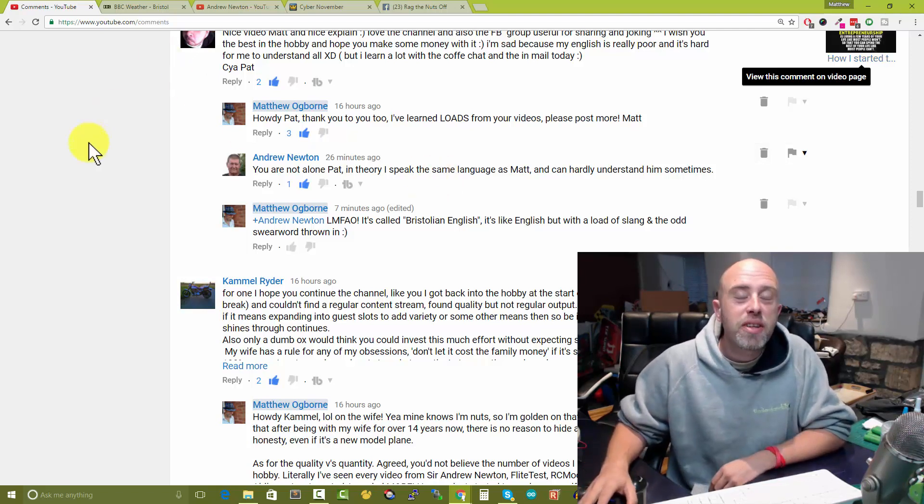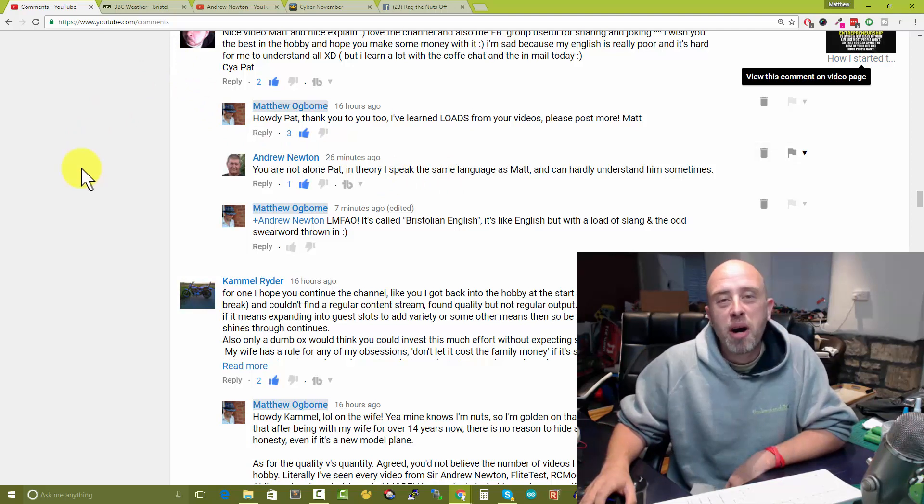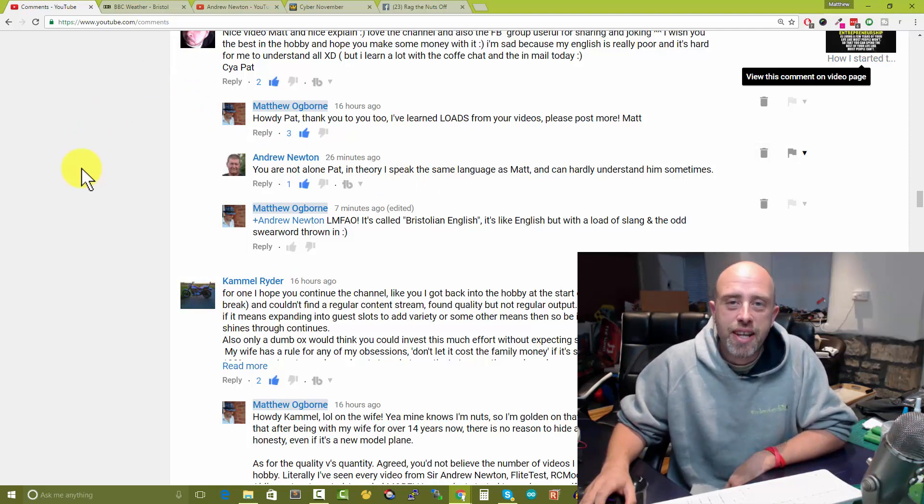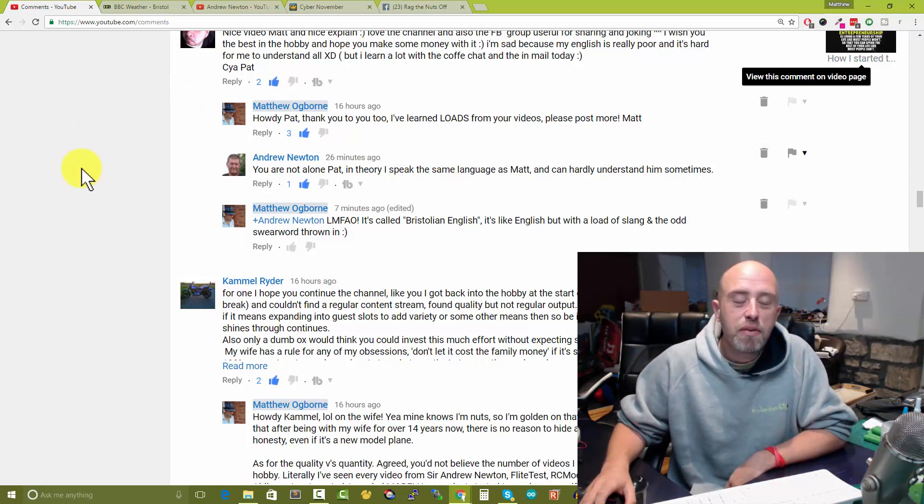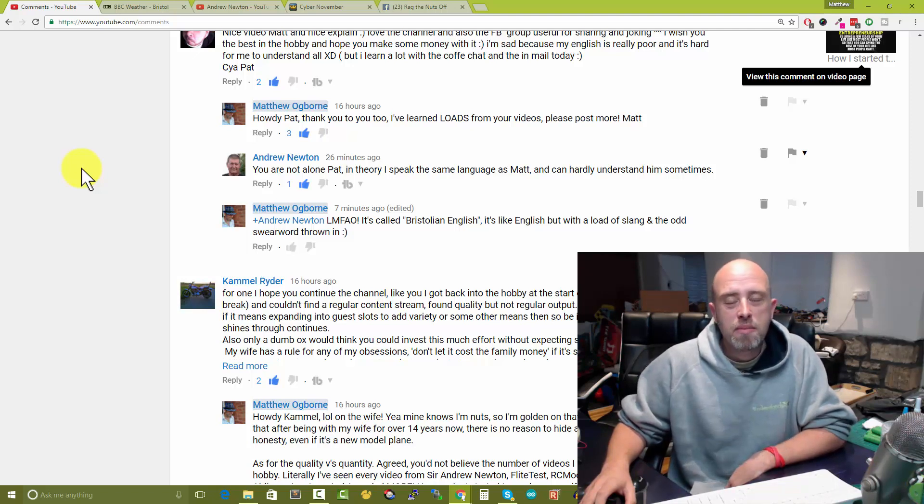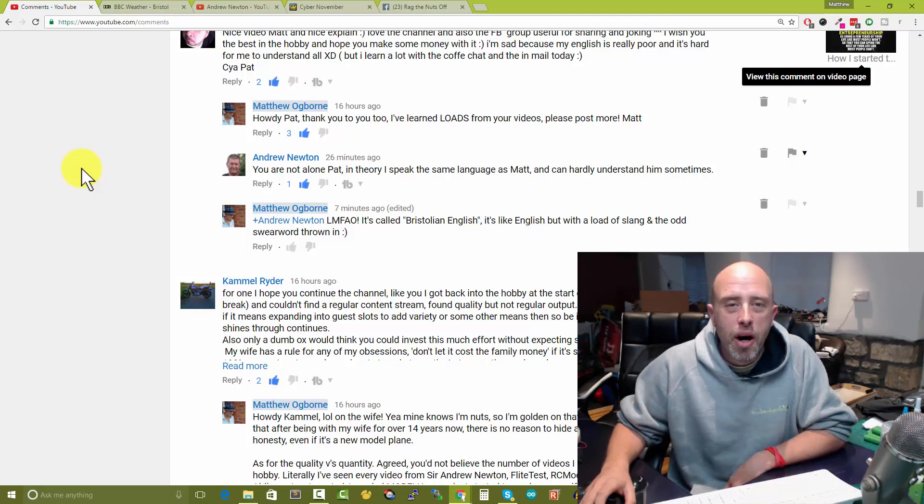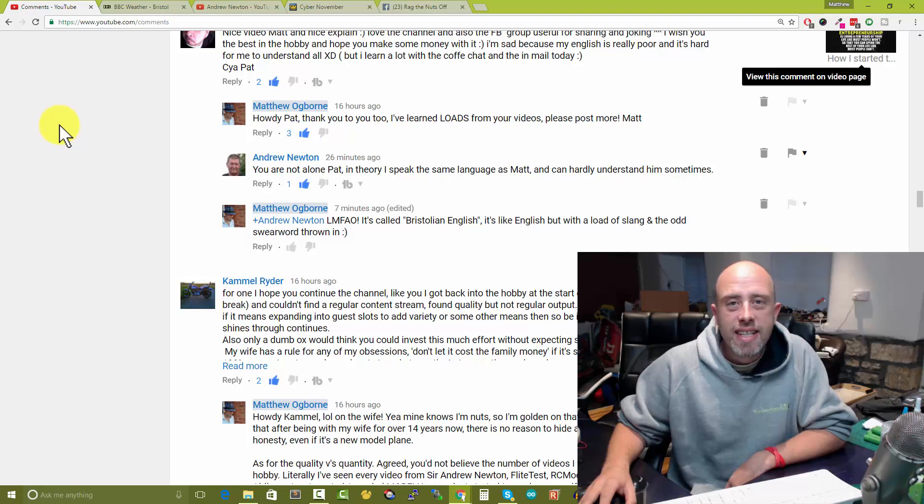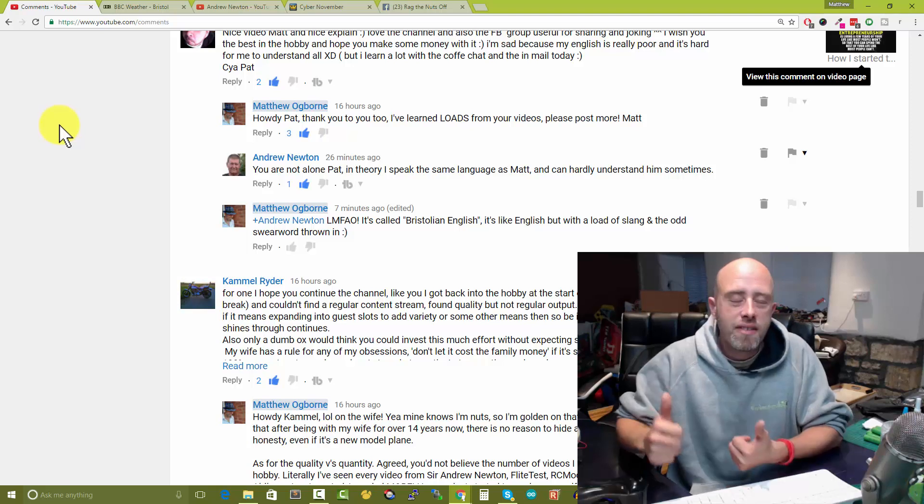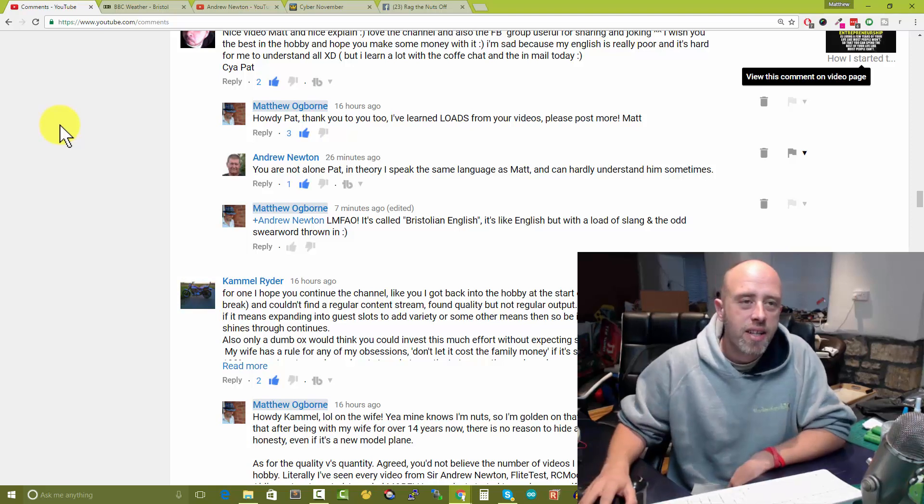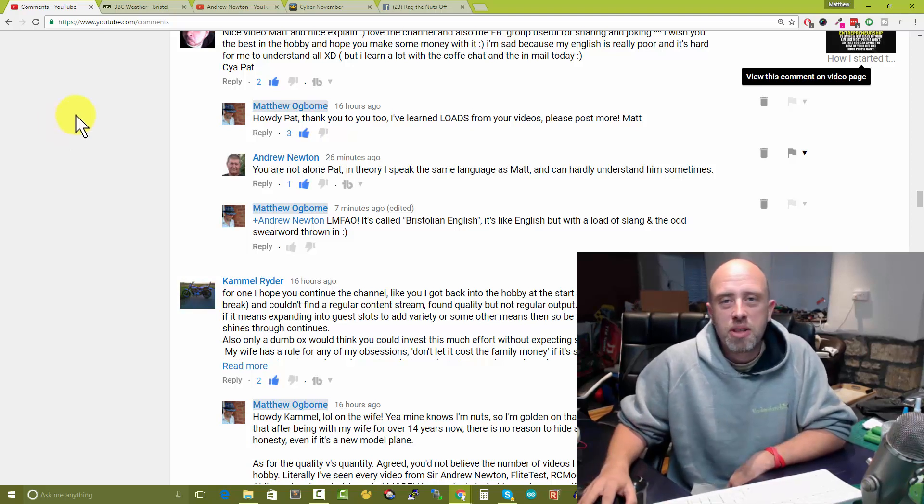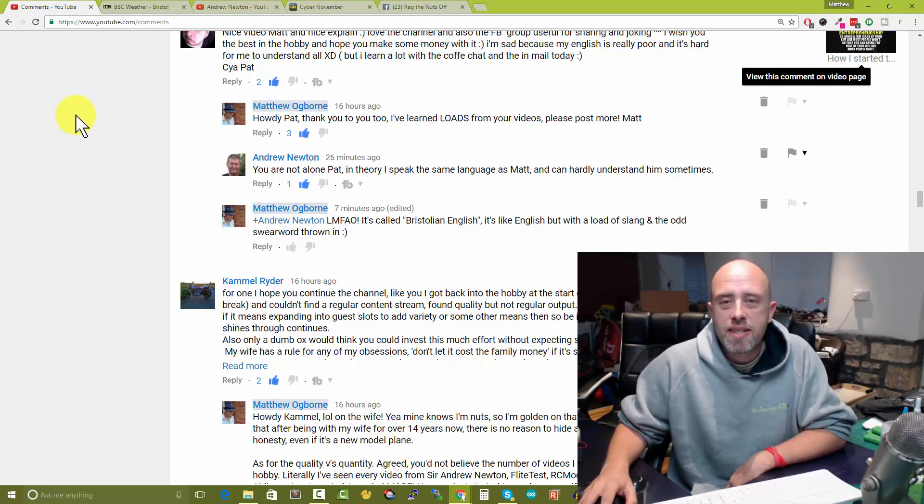Yes, it's called Bristolian, it's just like English but with a load of slang and the odd swear word thrown in as well. If you did comment on that video I 100% appreciate that. I feel better for getting that episode out now.